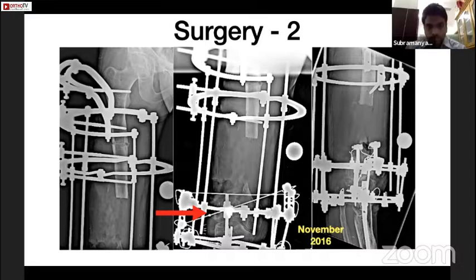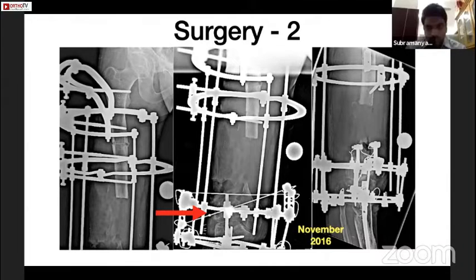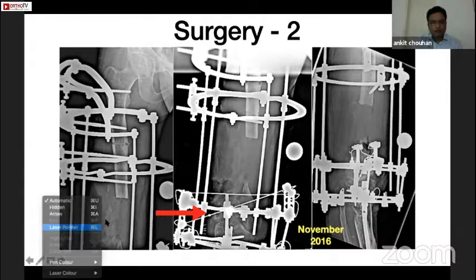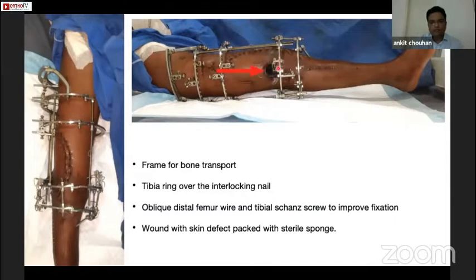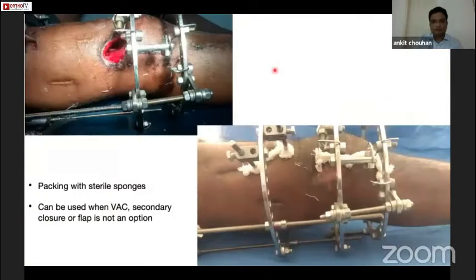So a bone transport frame was applied. I would like to point out the use of oblique wires, which can be used in places where bone stock is low or bone is osteoporotic — these oblique half-pin screws give a very good hold in such cases. The immediate post-op picture shows the frame for bone transport with the proximal tibia ring applied over the nail. I would also like to point out the use of sponges when dealing with skin defects. These skin defects can be packed with sponges which allows healthy granulation to form and can be used in cases where flap or skin grafting is not possible. With regular dressing, the wound healed by secondary intention.